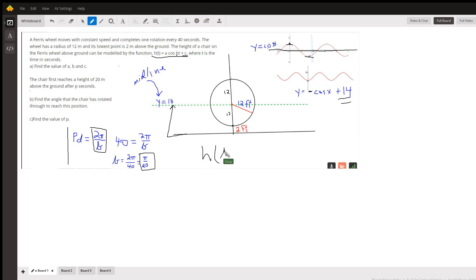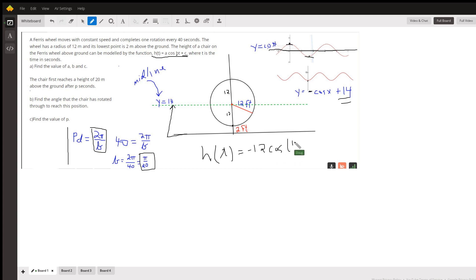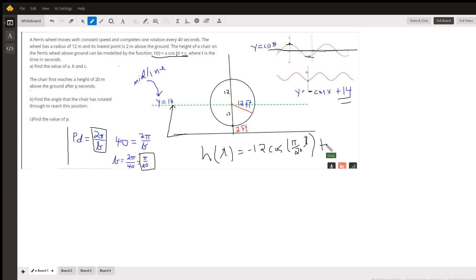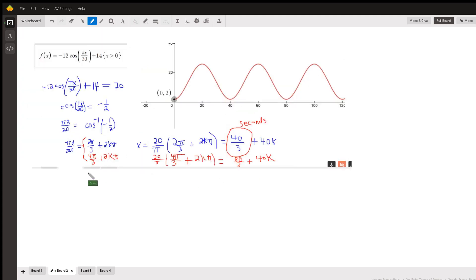So h of t equals negative 12 cosine of (π/20)t. That π over 20 reduces the period to 40 seconds. And then plus 14 to move the midline up.